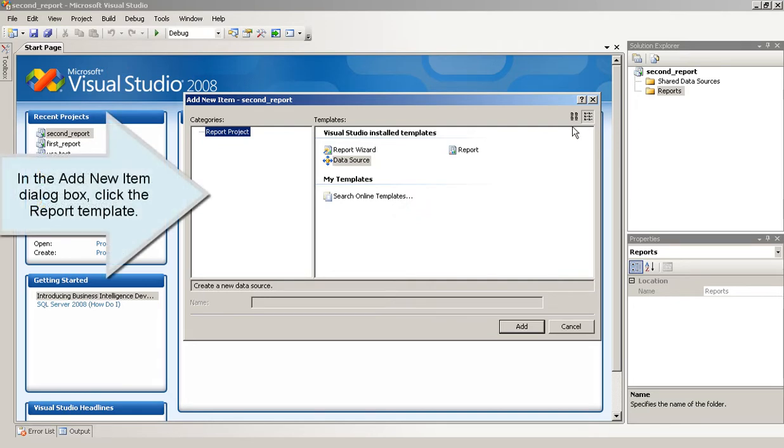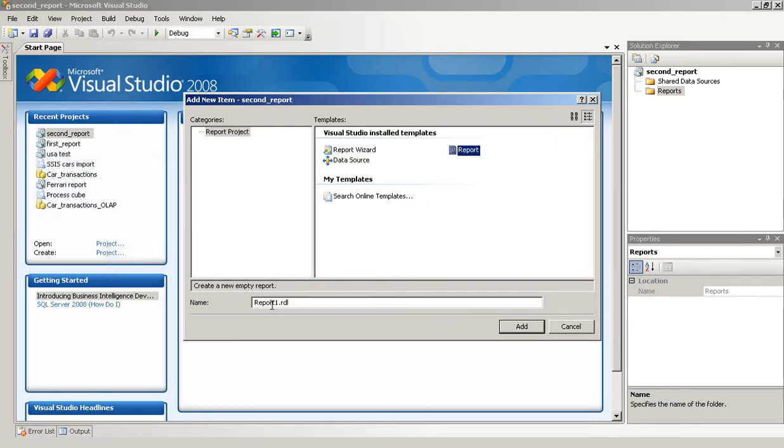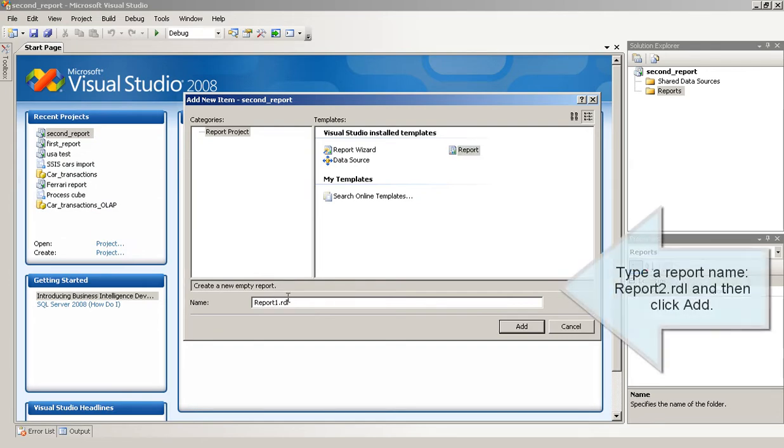In the Add New Item dialog box, click the Report Template. Type a report name, report to RDL and then click Add.